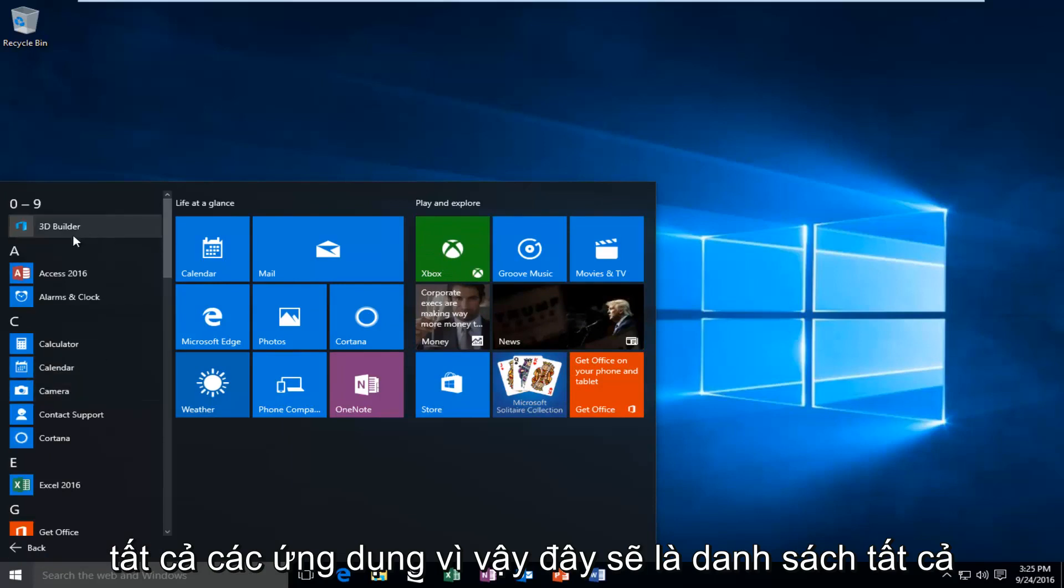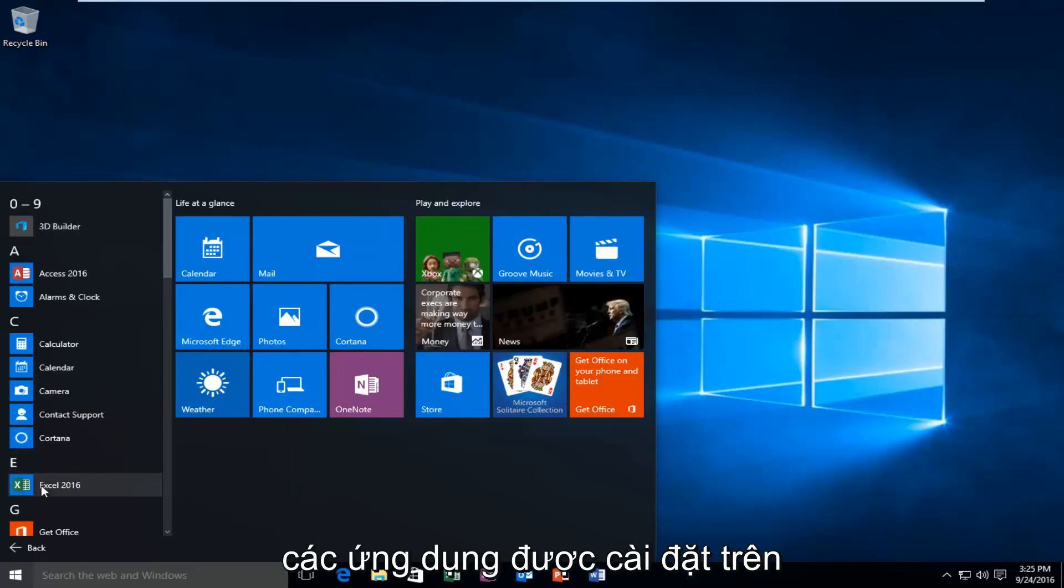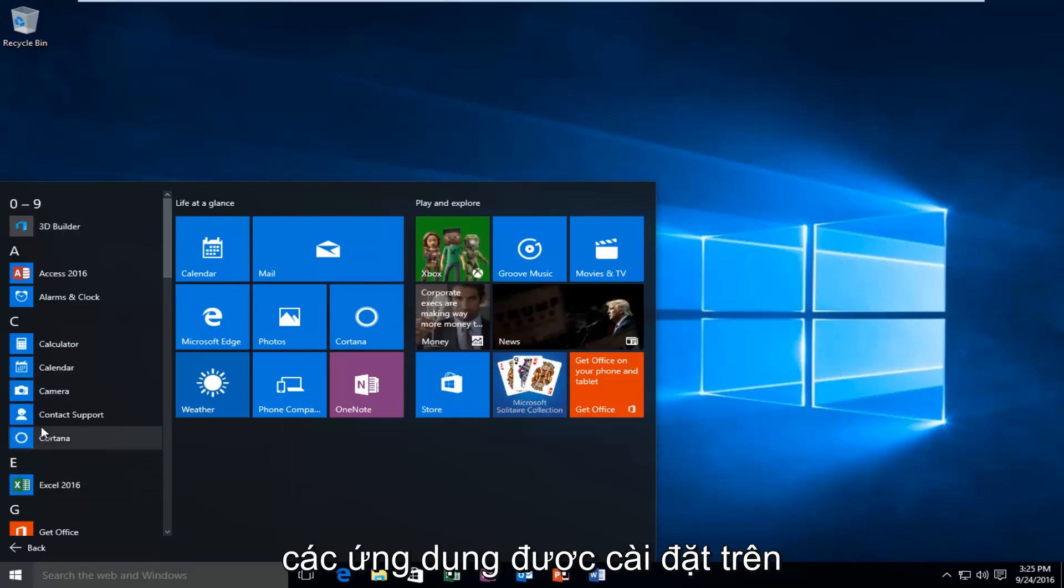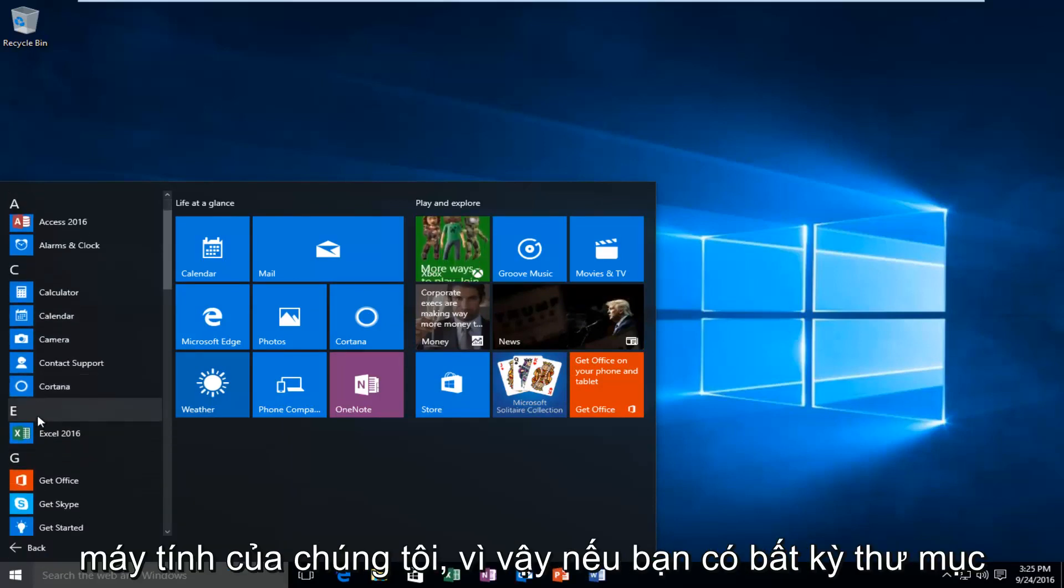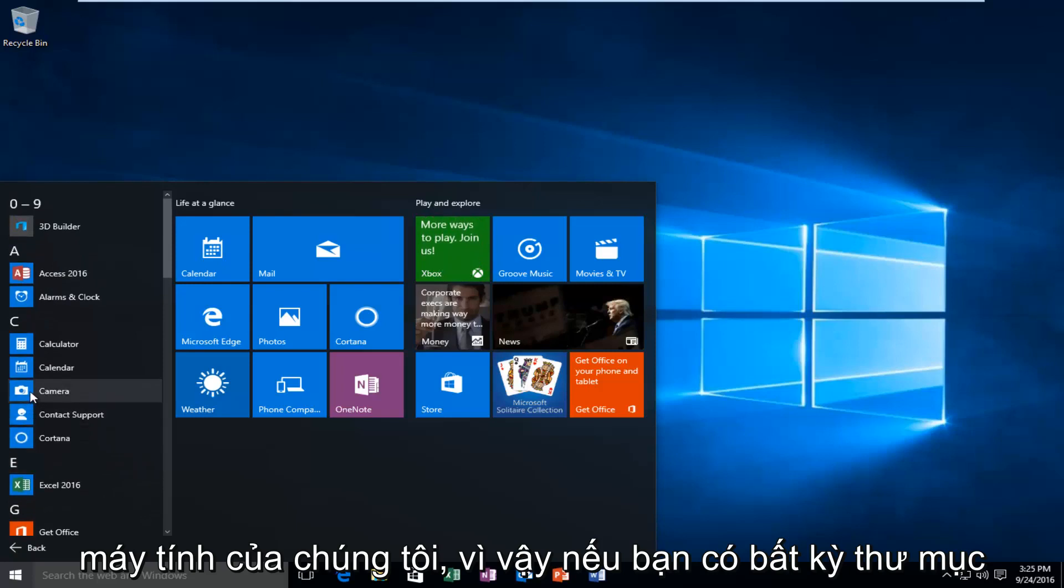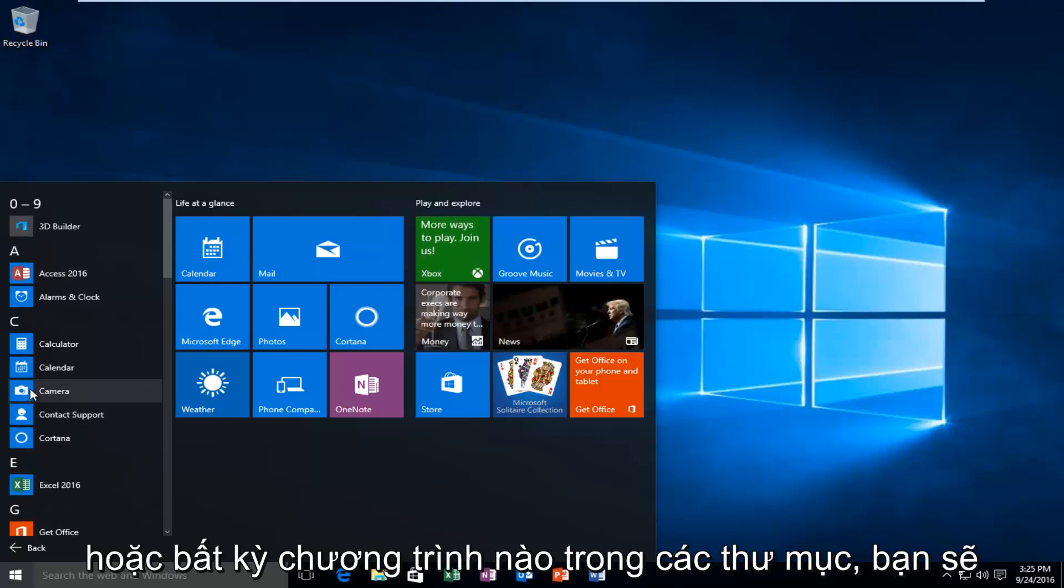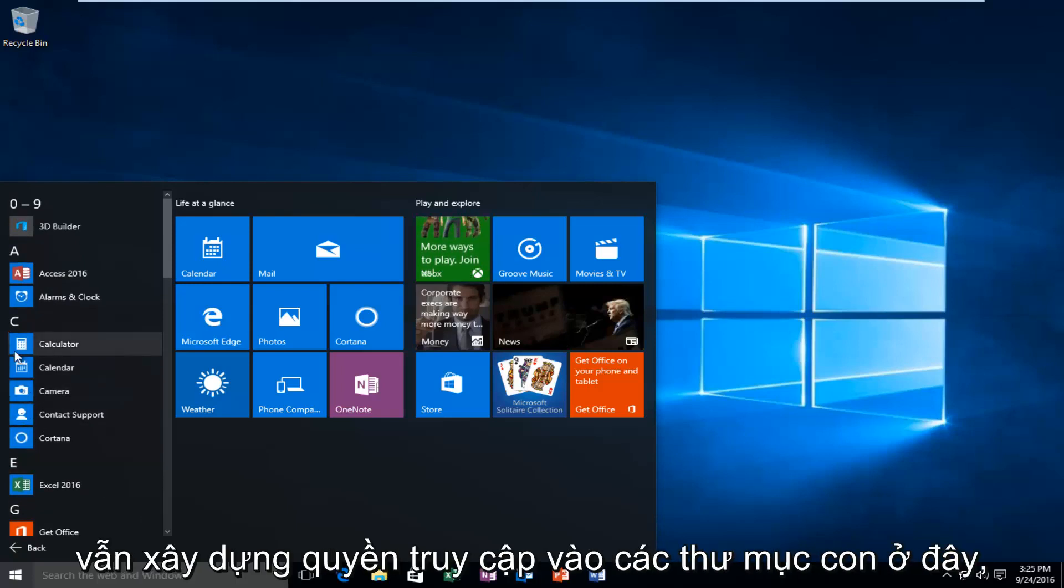So this will be a list of all the applications that are installed on our computer. So if you have any folders or any programs within folders you would still be able to access the subfolders here.